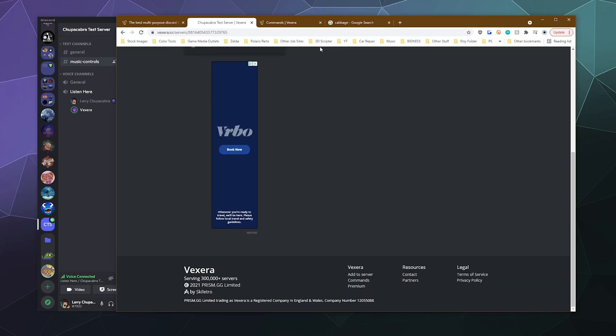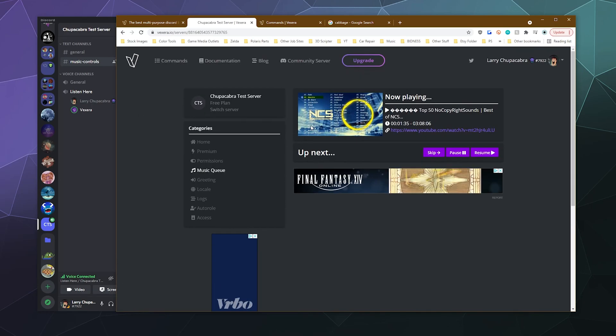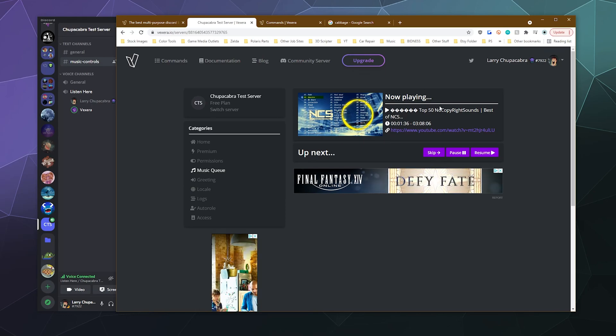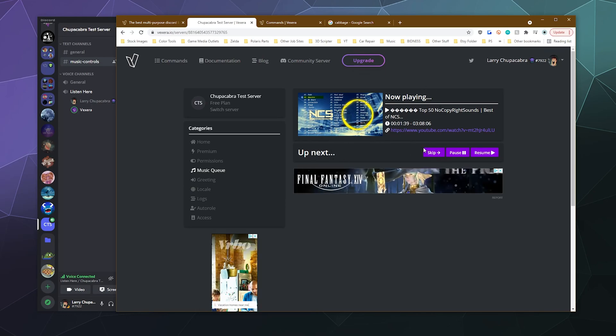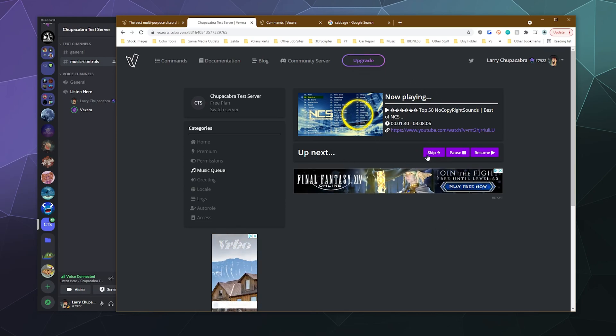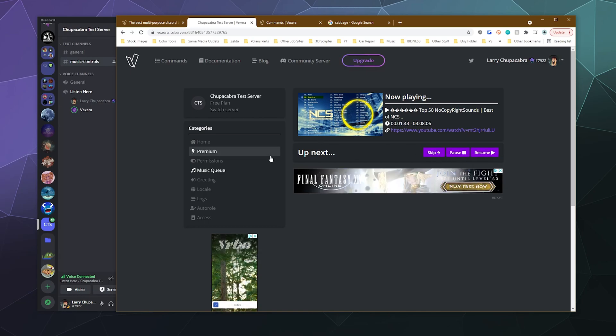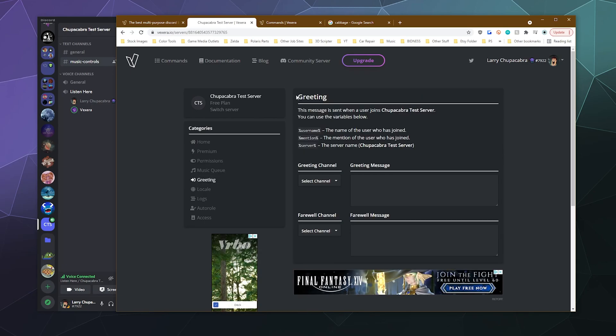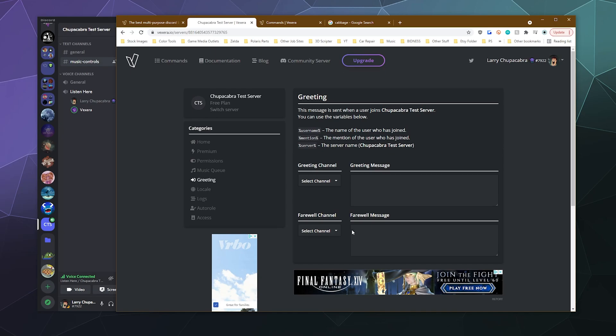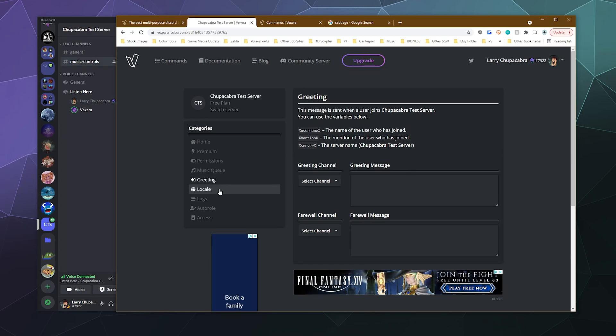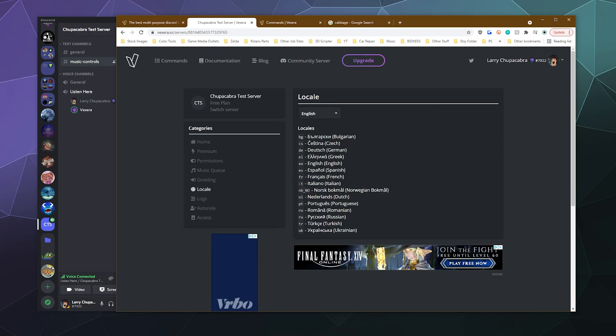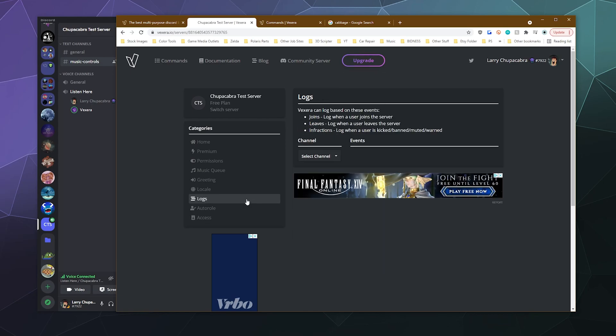After that, you can see what the current music queue is. And then if you've got a bunch of other songs in the queue, you can skip them, pause or resume just from these buttons here on the back panel. You can set up some custom greetings for a greeting channel. And you can also say goodbye to people. You can change what language this runs in. It runs in quite a few different languages.